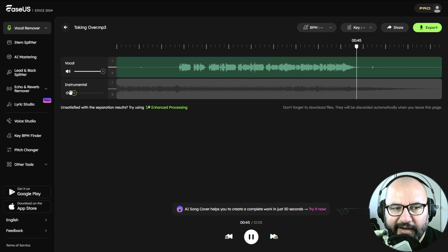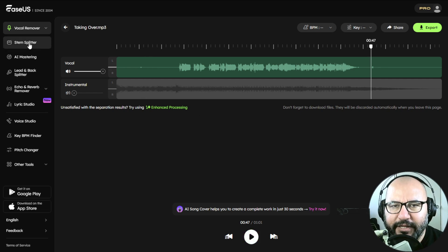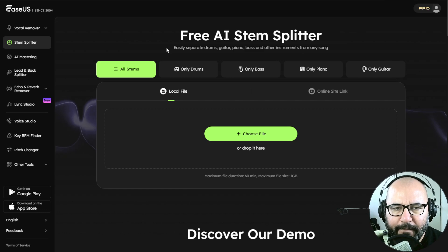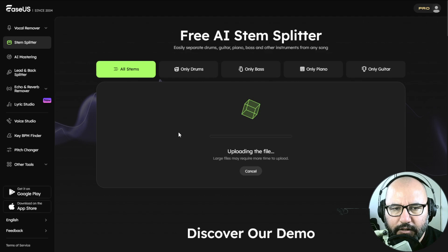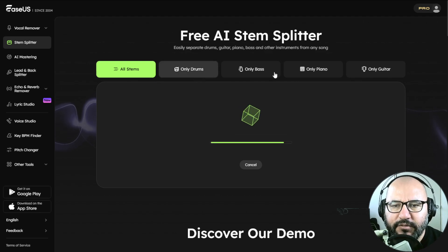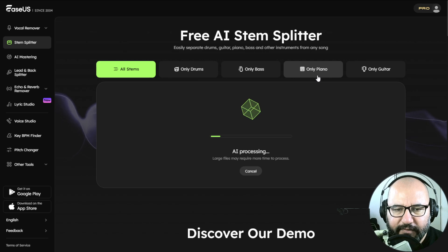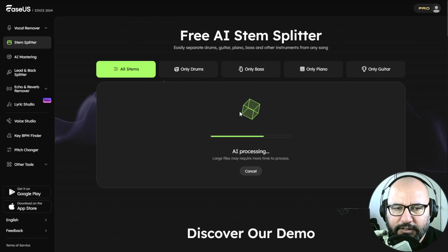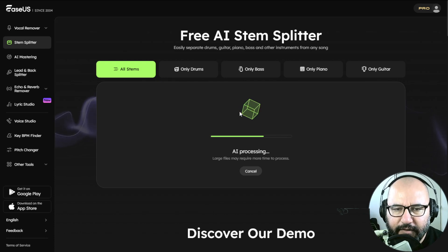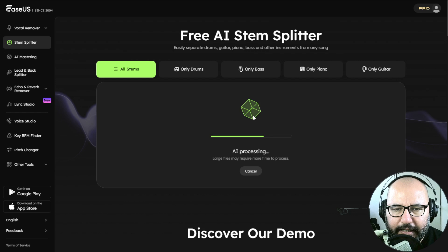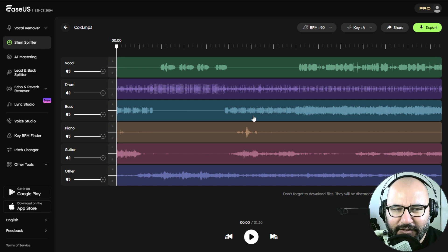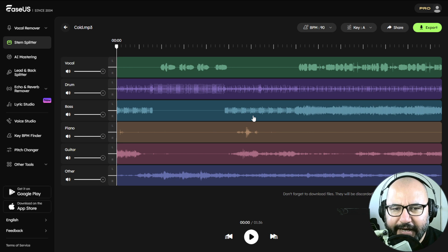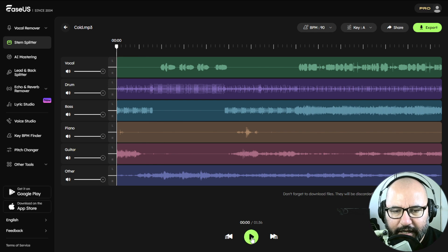And now I would like to check out the stem splitter also inside EaseUS web-based app. So let's choose the first song called Cold. And we're gonna have drums, bass, guitar, piano and other stuff in there. It's processing. This might take a bit more to process because it's separating all of the individual instruments. Some other apps and plugins take minutes, hours sometimes. But check it out, in seconds it didn't even take more than 20 seconds tops. We have everything here: vocals, drums, bass, piano, guitars, other instruments.